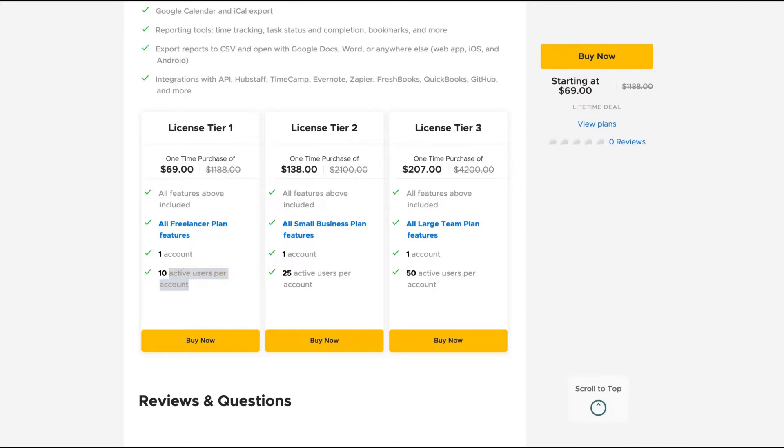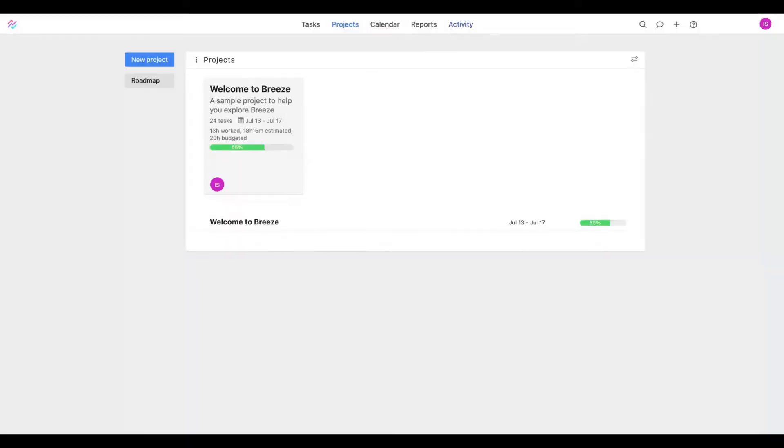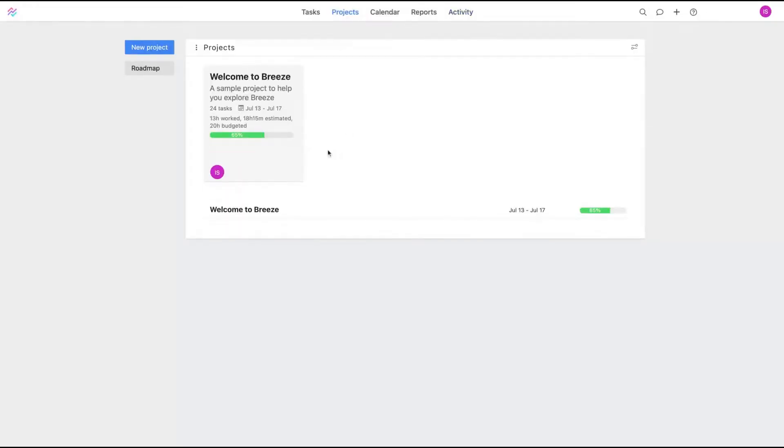I'm going to show you now how the tool works. As you can see here, we have that interface and the tool is divided by Tasks, Projects, Calendar, Reports, and Activity.